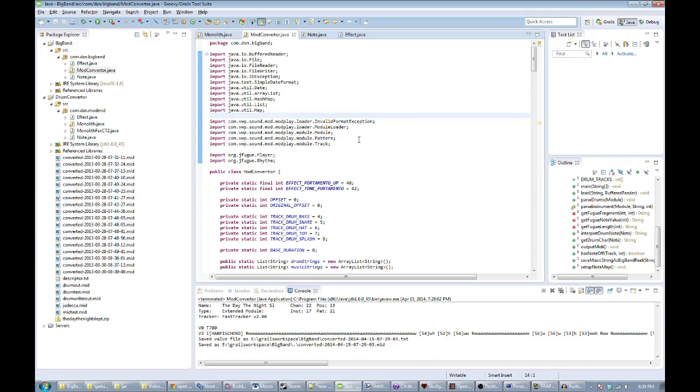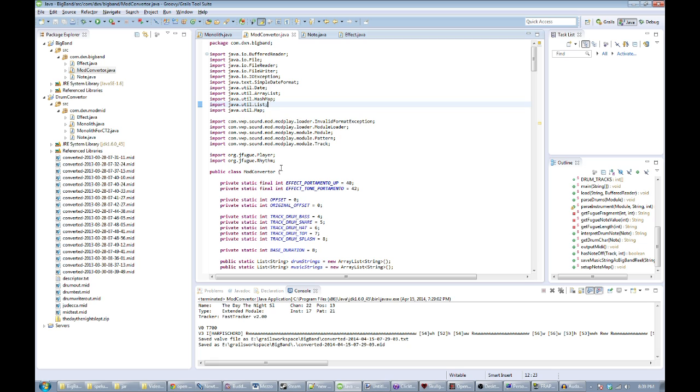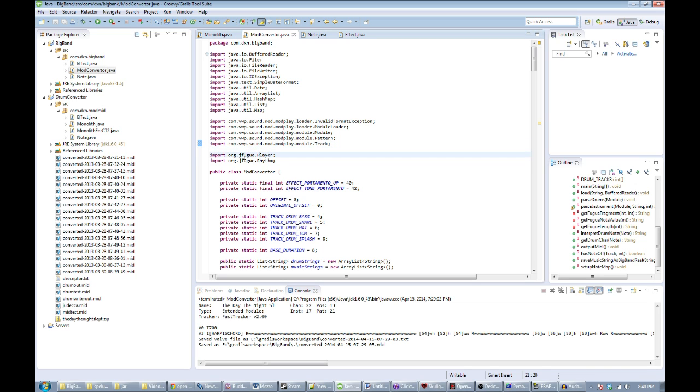The first stage of that is to fling it through Java. I have a mod to MIDI converter that I wrote a while ago that I could change for this. I'm using the JMod library and the JFugue software.